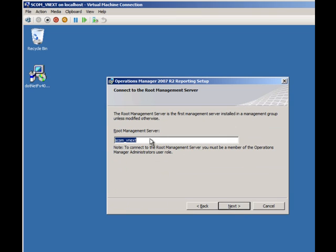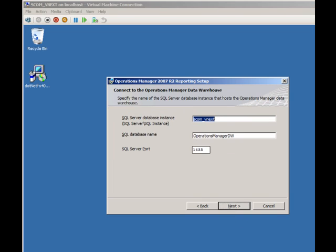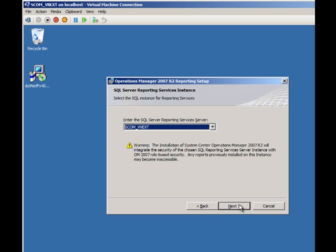What's my route management server called? We already saw back there it was scomvnext. It's just going to go and verify that it can connect to the RMS. Once it can it just says, okay, what is the reporting database we're going to use?